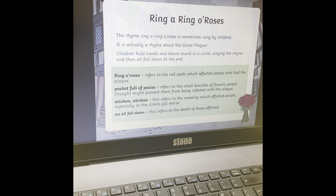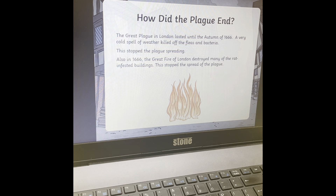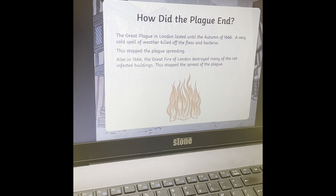Maybe you and your family could have a go at singing the song: Ring-a-ring-a-roses, a pocket full of posies, a-tishoo, a-tishoo, we all fall down. And that song originated from the plague. How did the plague end? Well, the Great Plague carried on until autumn 1666, and then a very cold period of weather killed off lots of fleas and bacteria. Because it was such a cold winter, it managed to freeze and kill lots of the bacteria and stop the plague from spreading.